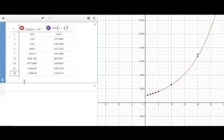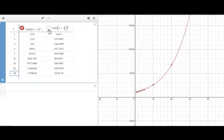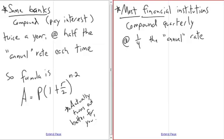If you extend that out to about 50 years, you can see a difference of $117,000 versus $131,000. So the semi-annual compounding makes a significant difference over a long time horizon. Now let's find that 10% interest rate!